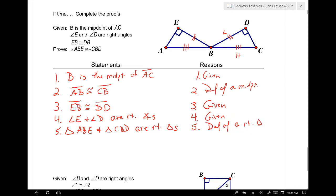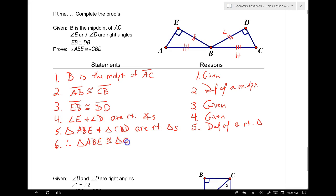Since angles E and D are right angles, triangles ABE and CBD are right triangles by definition of a right triangle. The moment I said right triangle, those sides turned into a hypotenuse and a leg. So therefore triangle ABE is congruent to triangle CBD by hypotenuse-leg congruence. Remember, I still had to show three things: right triangles and two pairs of congruent sides.